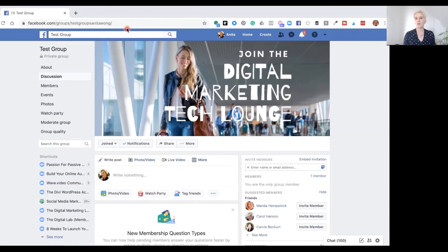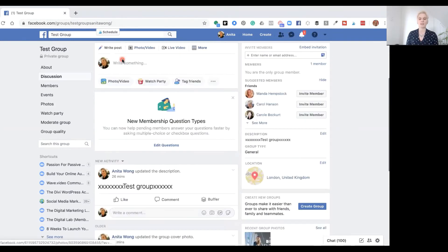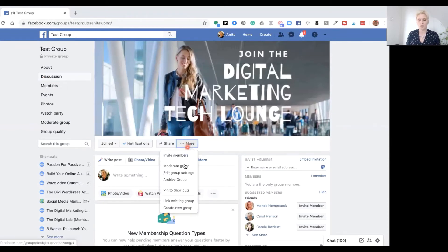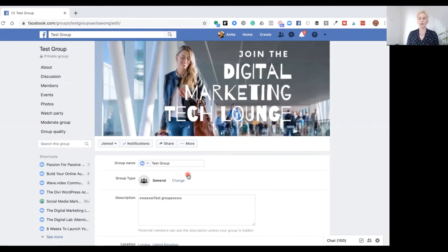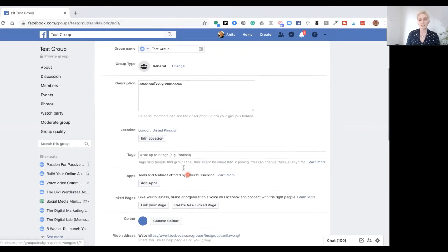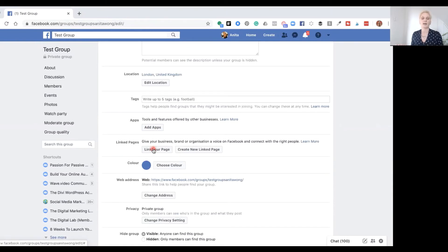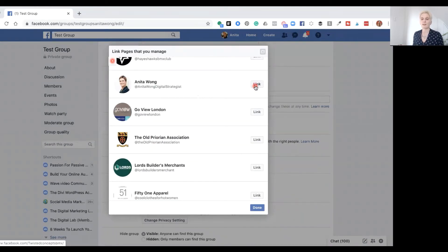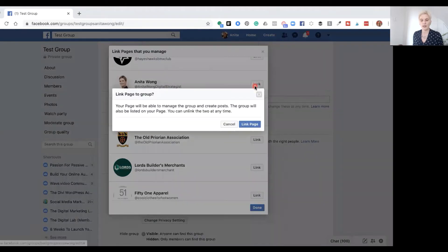The next part of this video is how to link your group to your Facebook business page. This is a really good way of promoting your group inside your Facebook business page without really doing anything. Come down to the discussion part of your page, go to the more section, go to edit group settings again, and scroll down until it shows you the bit where it says link your pages. Click link your page and it will ask you to select your page. We're going to select my Anita Wong digital strategist page. Your page will be able to manage your group and create posts, and the group will also be listed on your page.